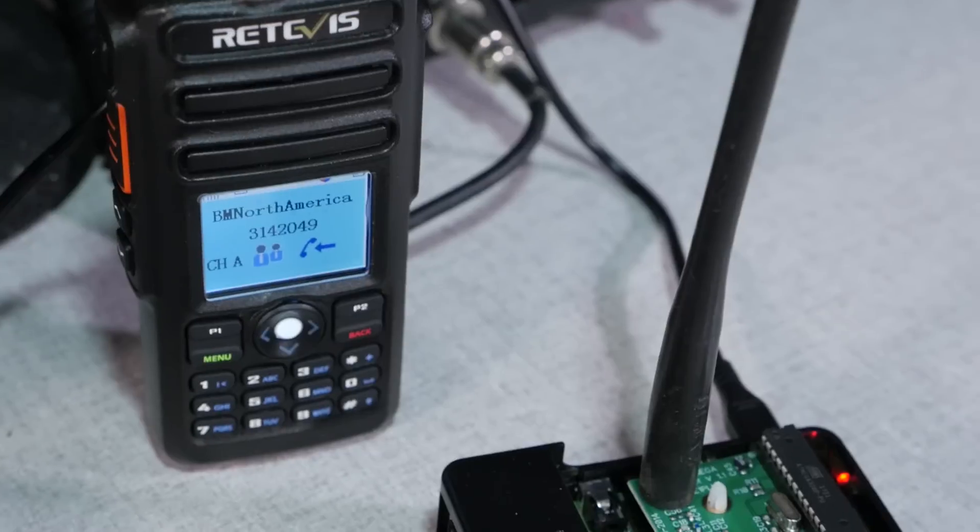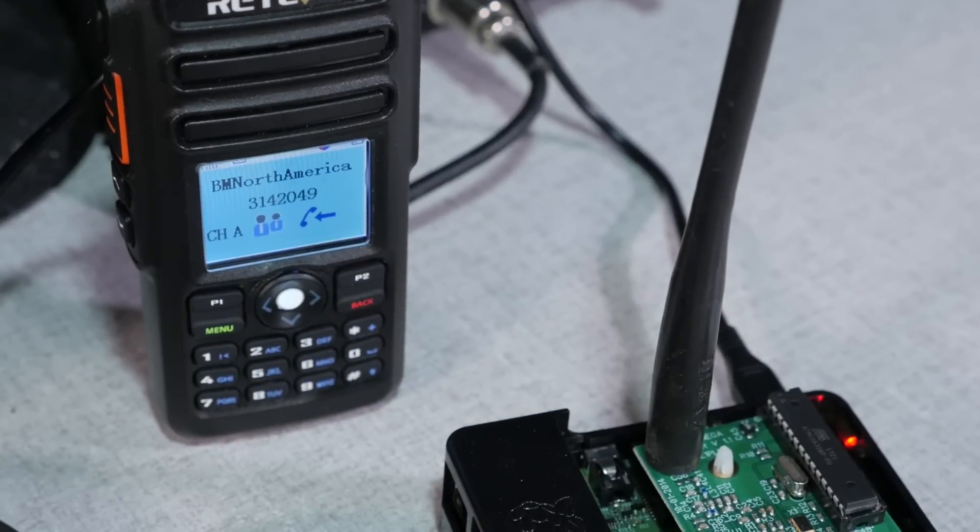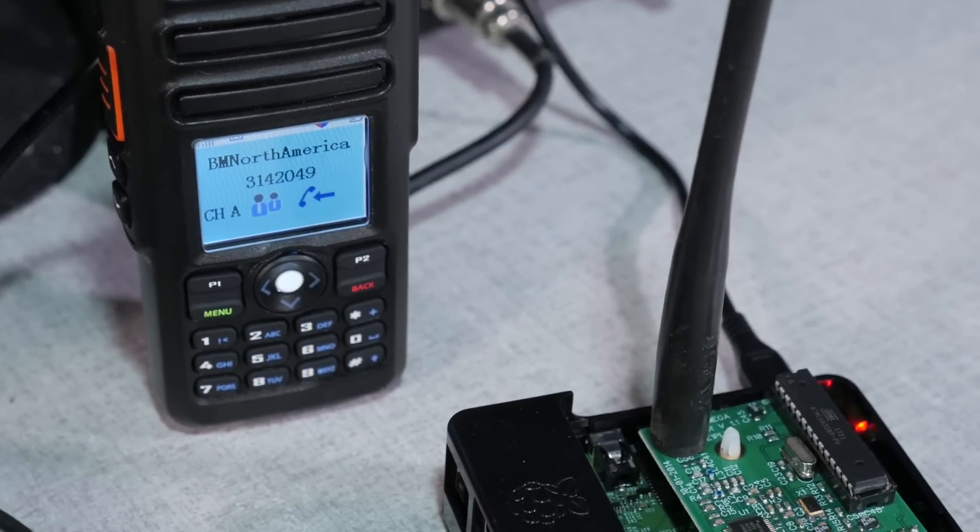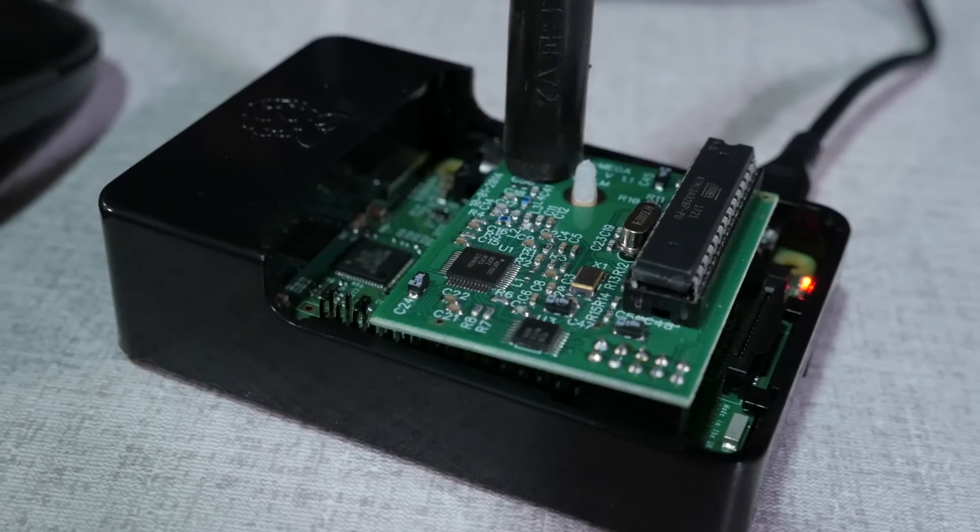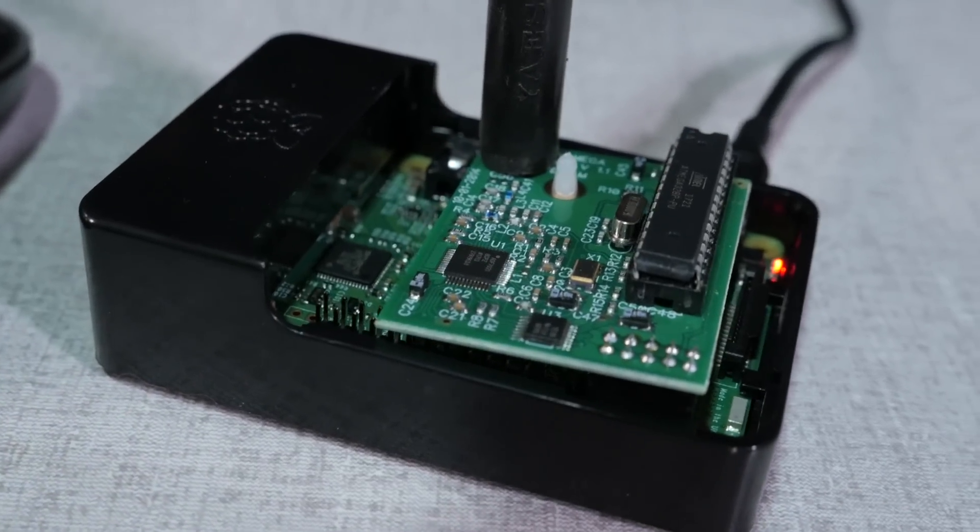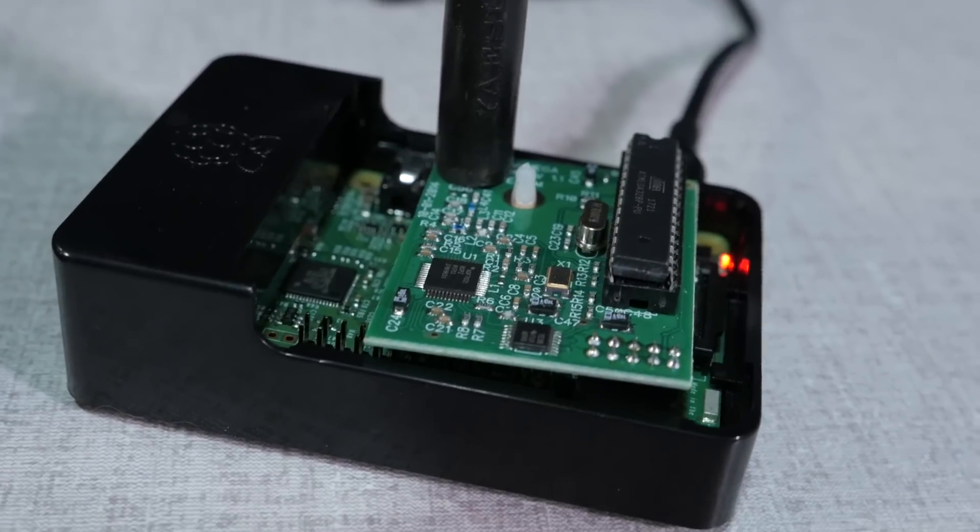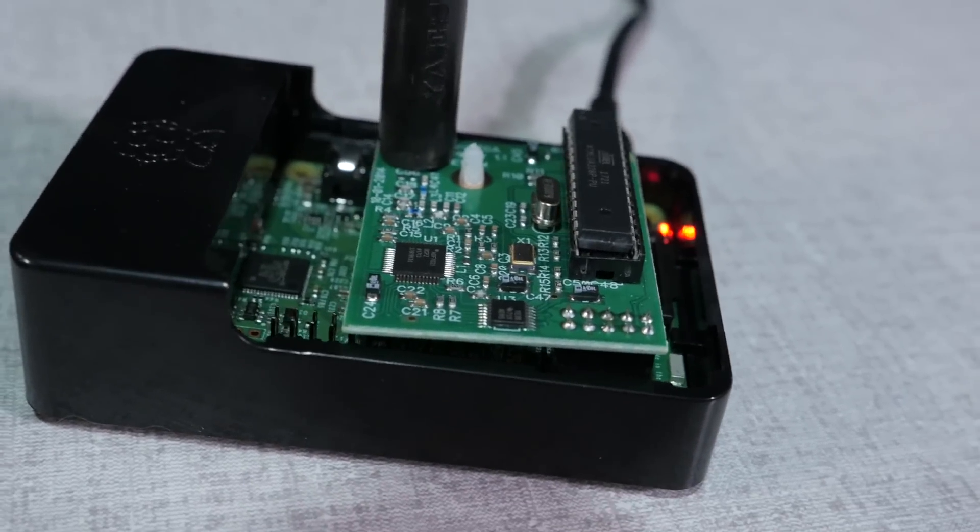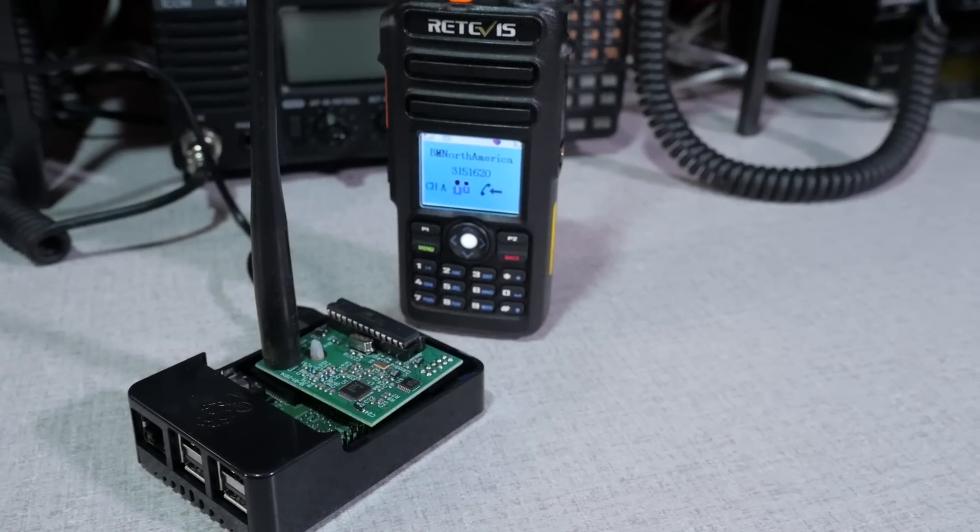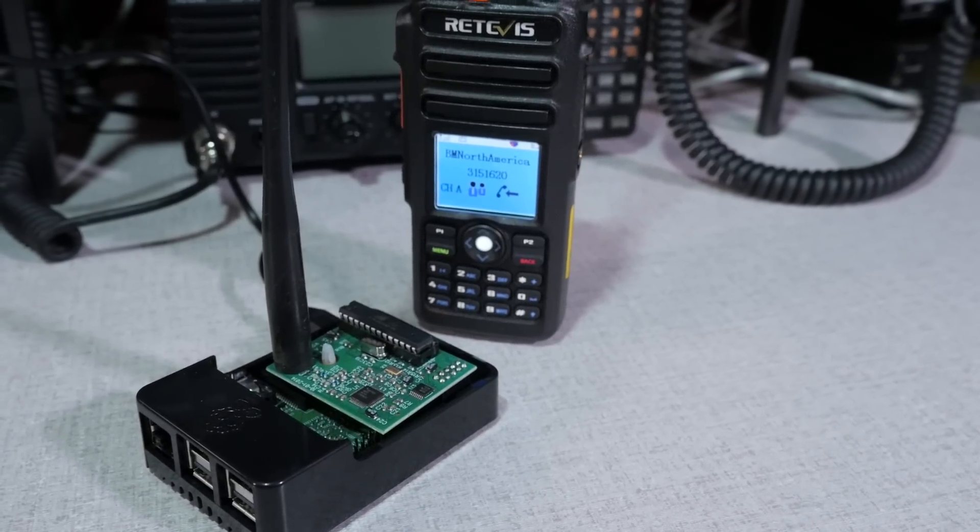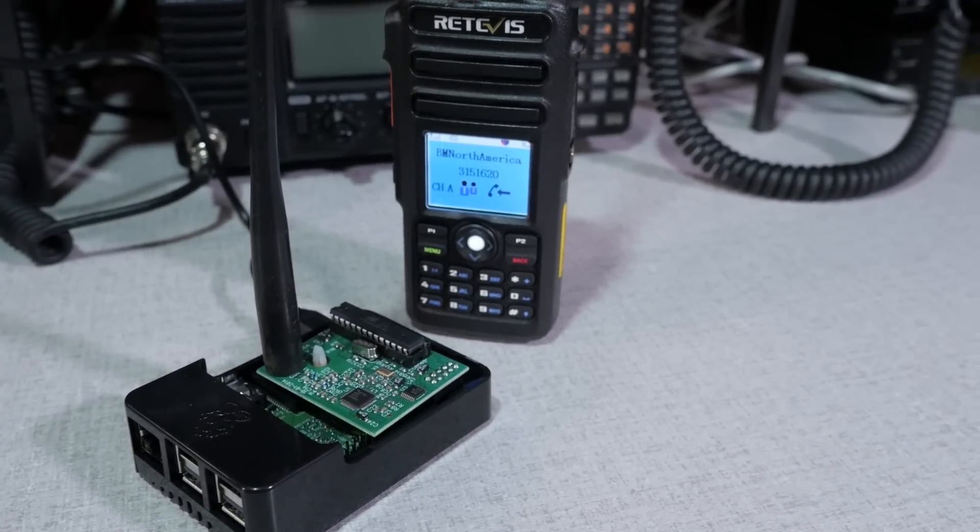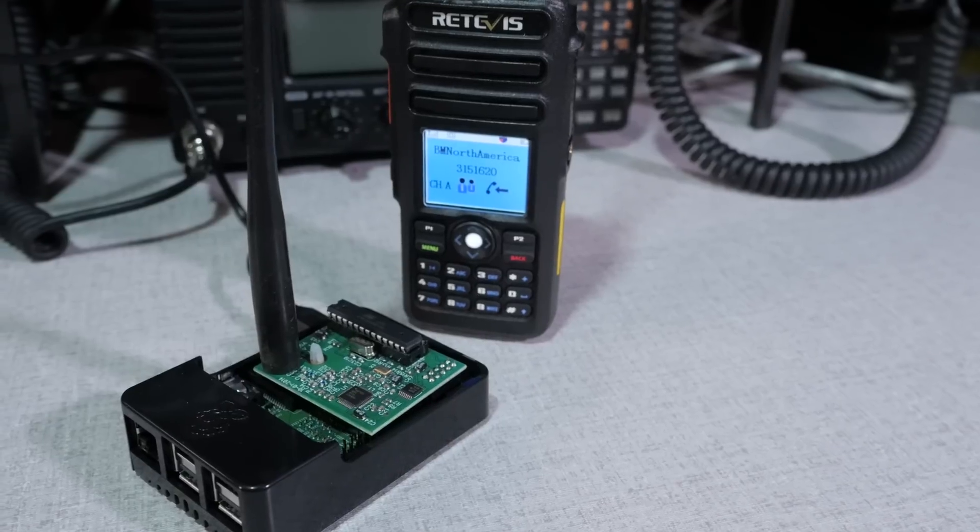So the bottom line, the DVMega and PiStar combination is a great choice for adding a digital radio hotspot to your home station. Don't let the lack of a DMR repeater in your area keep you from experiencing the fun of DMR or digital radio. Roll up your sleeves and give that PiStar a shot.